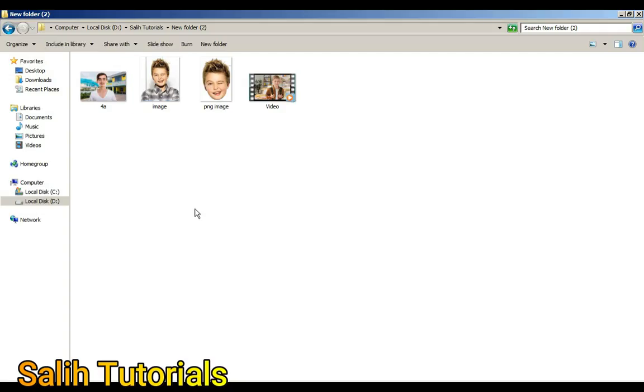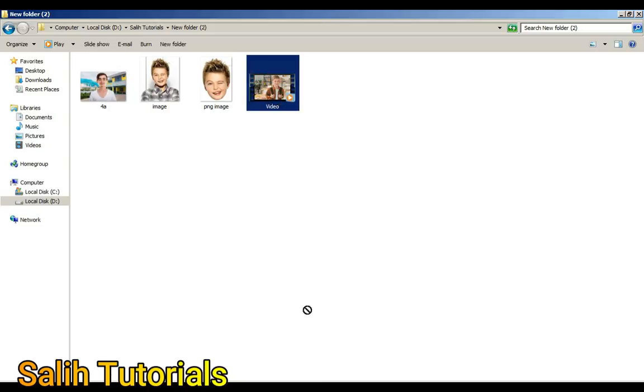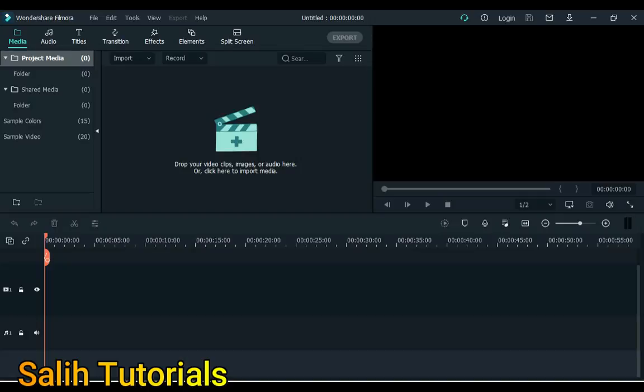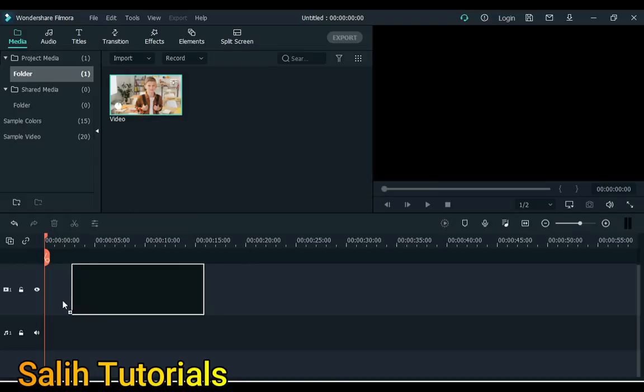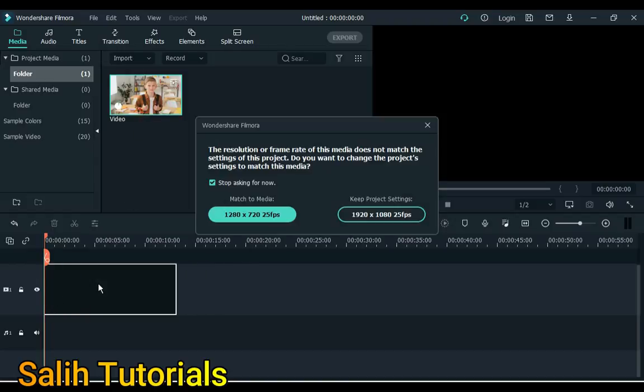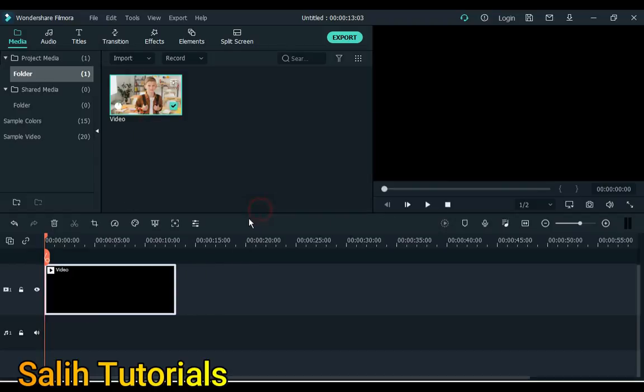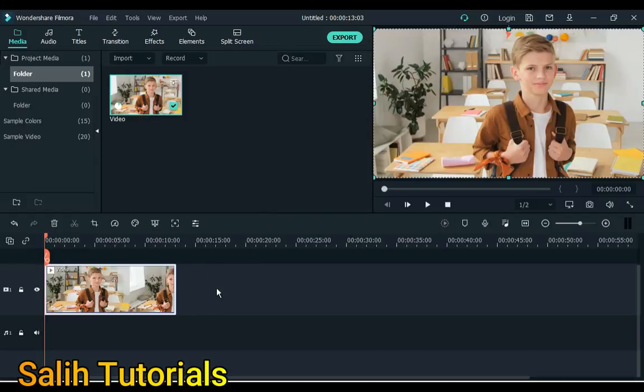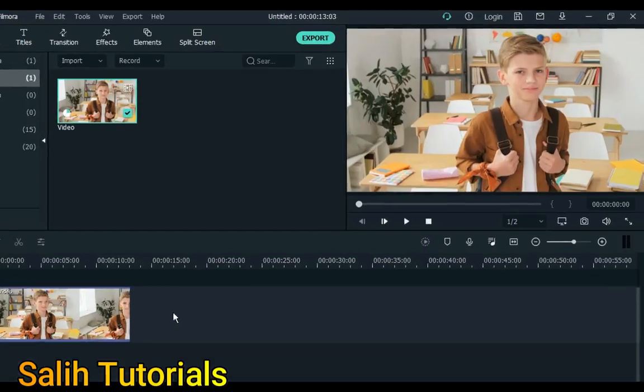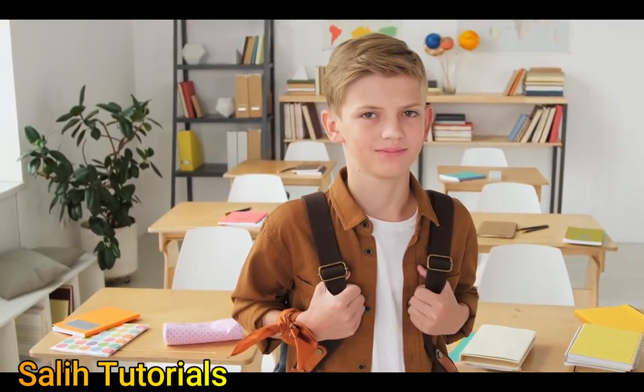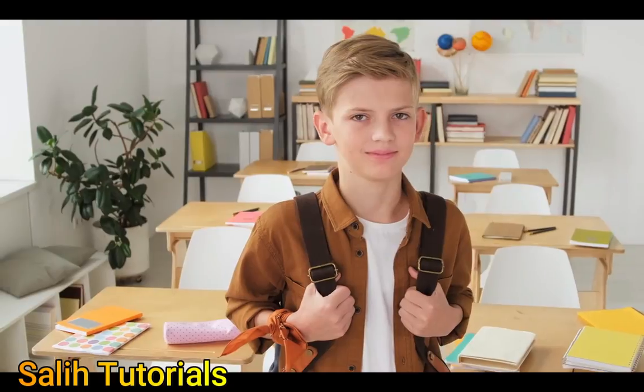Now drag the video into Filmora in which you want to change or replace the head. Add this video to the timeline. Let me show you that the video is something like this and we change the head in it.